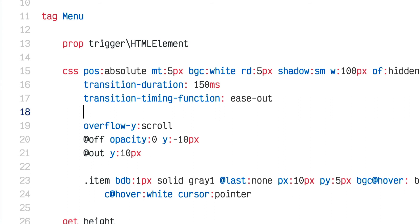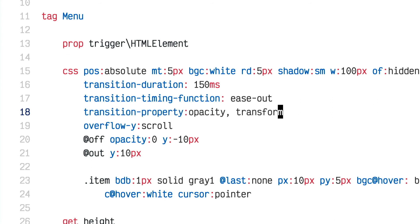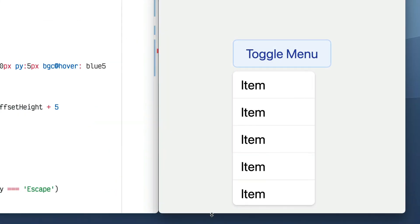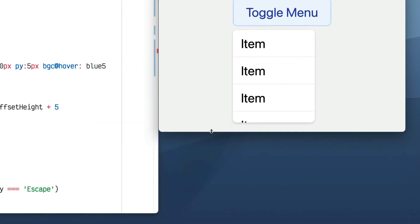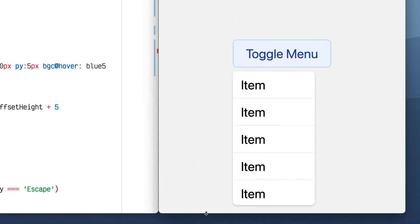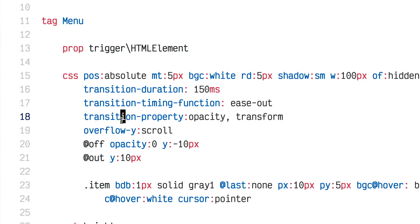One fix is to set a transition-property to specify only the properties I want to animate — opacity and transform — and that works nicely. Alternatively, I could leave the animation but worry about the resize event firing too many times quickly, which may have a performance cost.